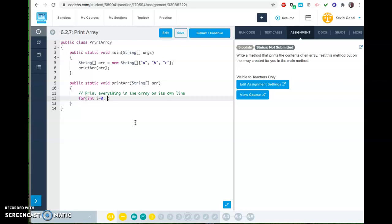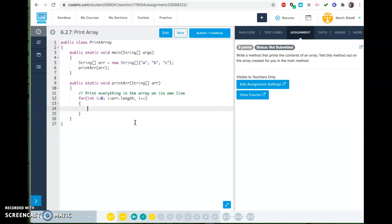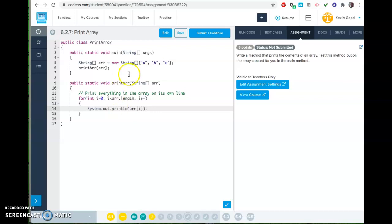So we could do int i equals 0, and i is less than, what's this guy called, r for array, less than array.length, i plus plus, and then we're going to say system.out.println, and we're going to print r bracket i. Boom, that should work. That was an easy one.